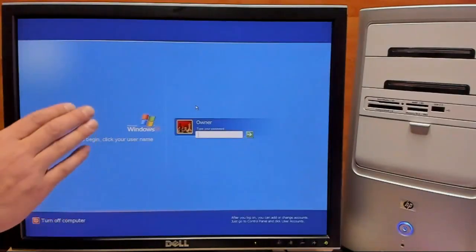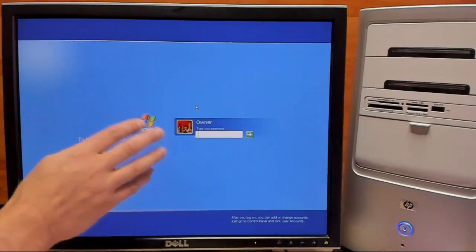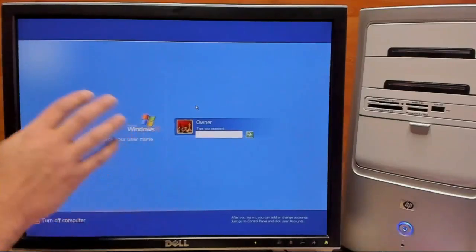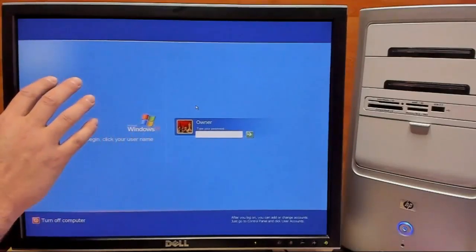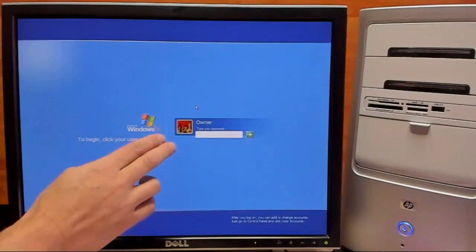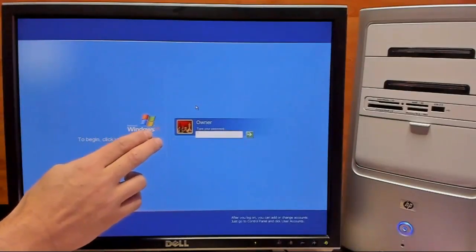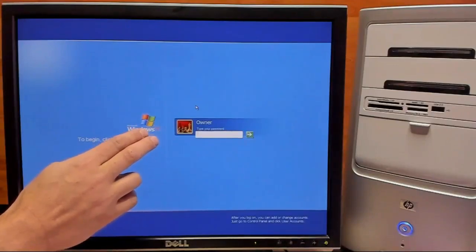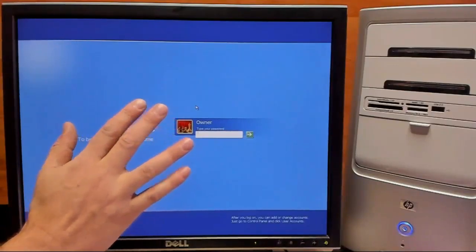So once again we're going to want to open up our sticky keys modified file by hitting the keyboard shortcut of shift five times.